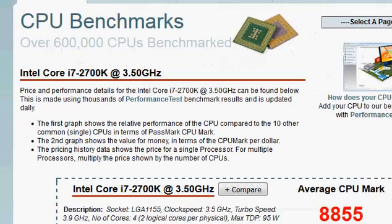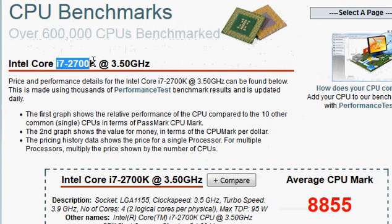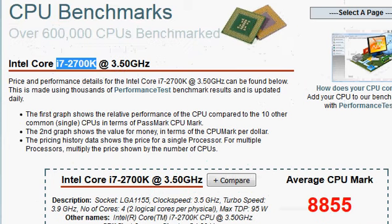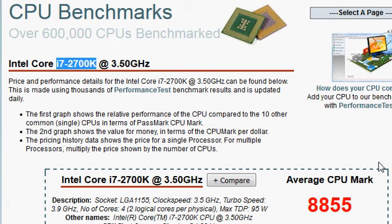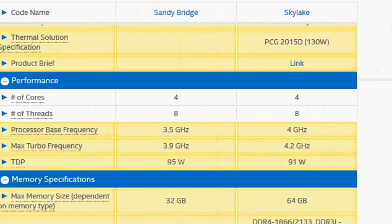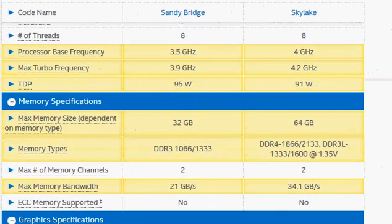We have 8855 for the Sandy Bridge i7-2700K versus 10880 for the i7-6700K, so it's a 2000 point difference over 8800. That will be roughly, if you can say, 22 or 23 percent performance improvement. That's not way too much considering the fact that four years have passed between the launch of Sandy Bridge and Skylake.